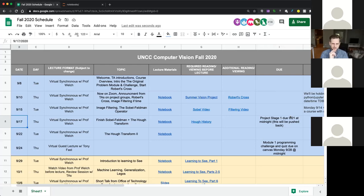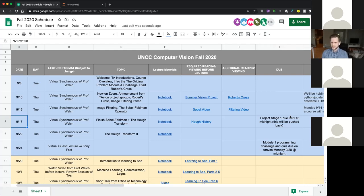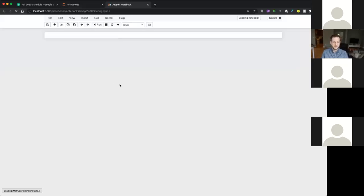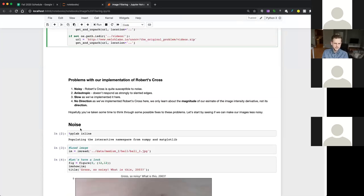So let's go ahead and hop into our topic for today, which is really going to be the Sobel-Feldman operator, and then maybe a little bit of Hough Transform. Let's knock on wood for good audio today. I'm actually trying Wi-Fi today instead of Ethernet, just to see, because Ethernet did not do too well last time.